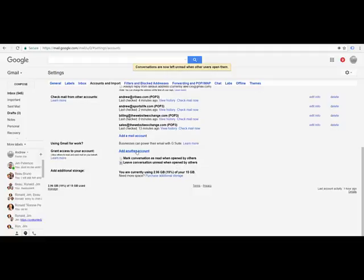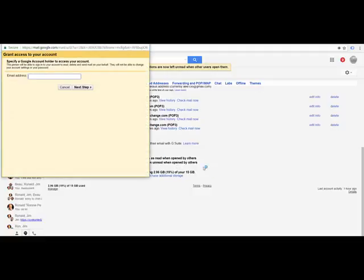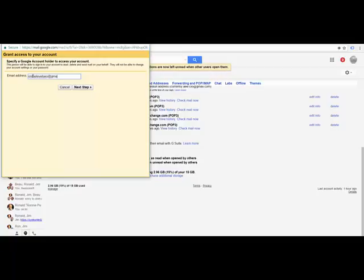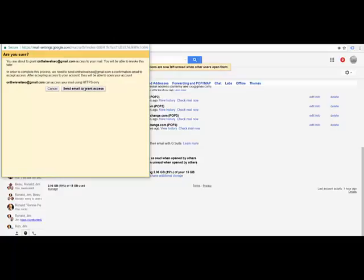You click add another account here. And in this area, you will put on the level SEO at gmail.com as the manager. You click the next step. And then you click the send email right there to grant access. Once you send the email, the email will go to on the level SEO and they will approve it. And then they will have access to control your account.